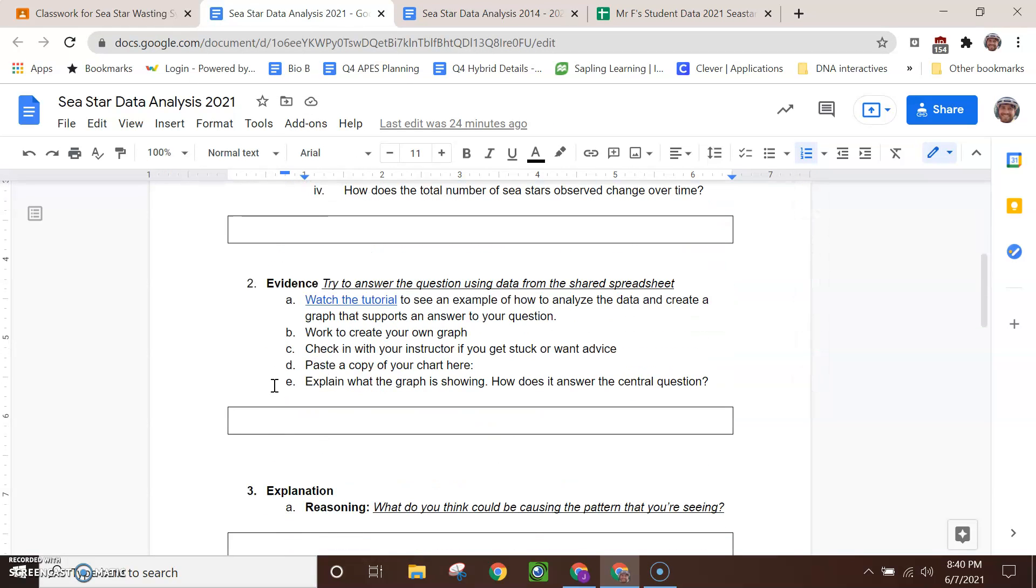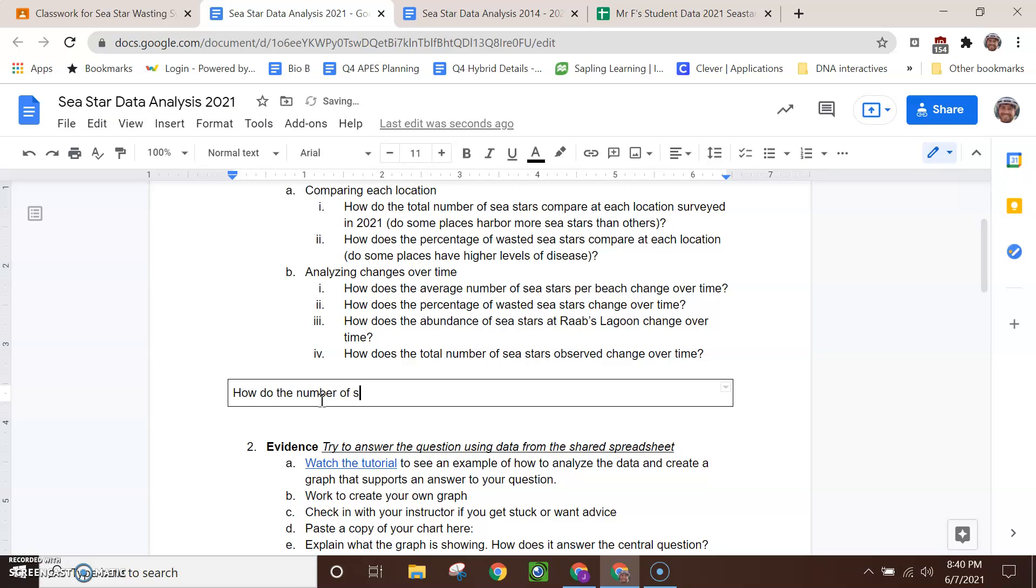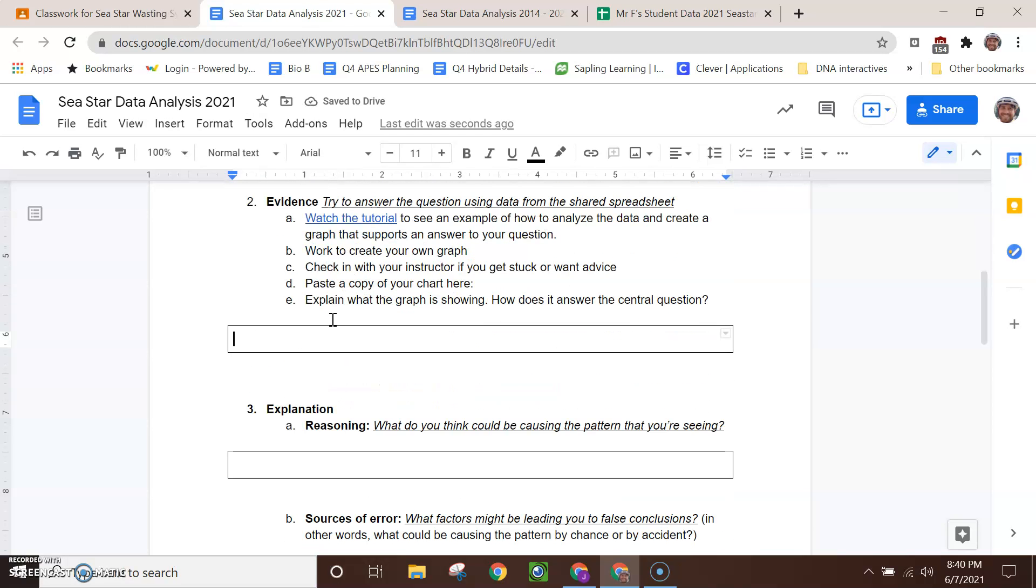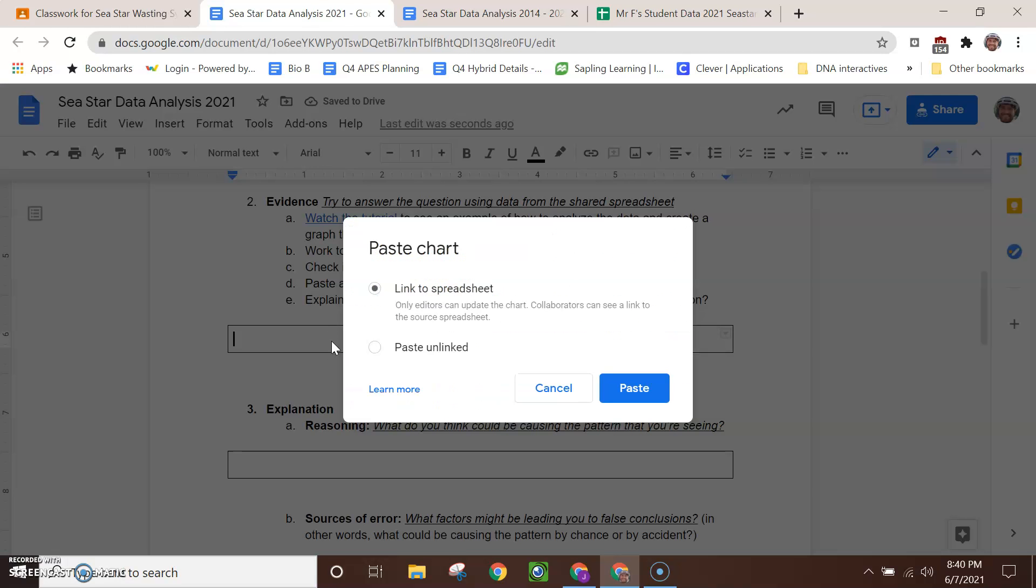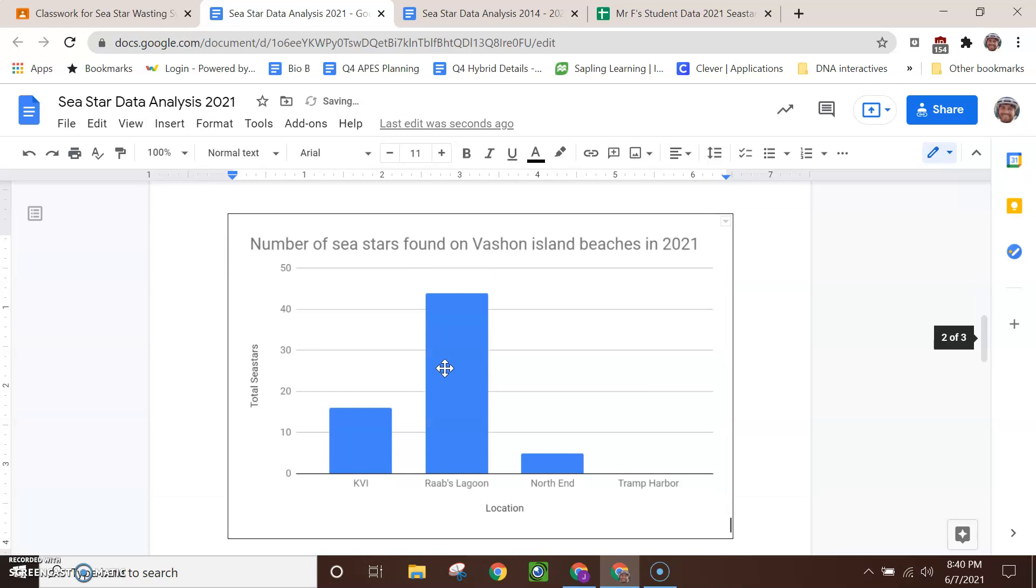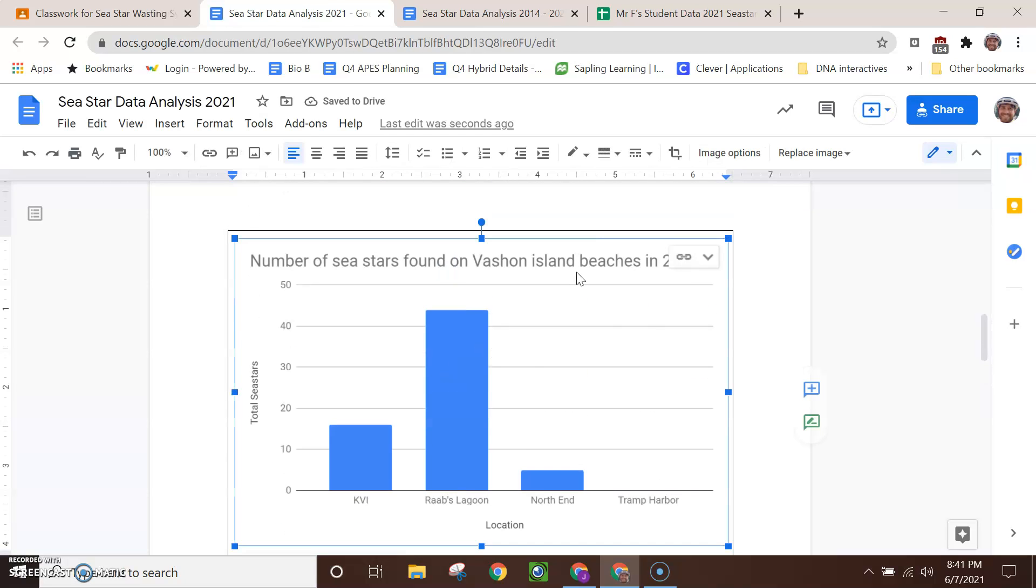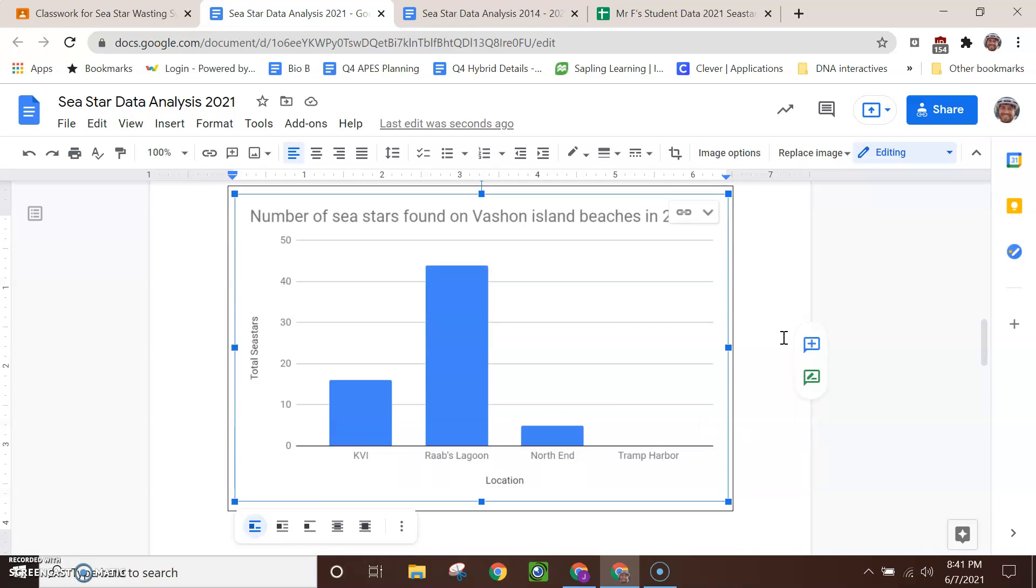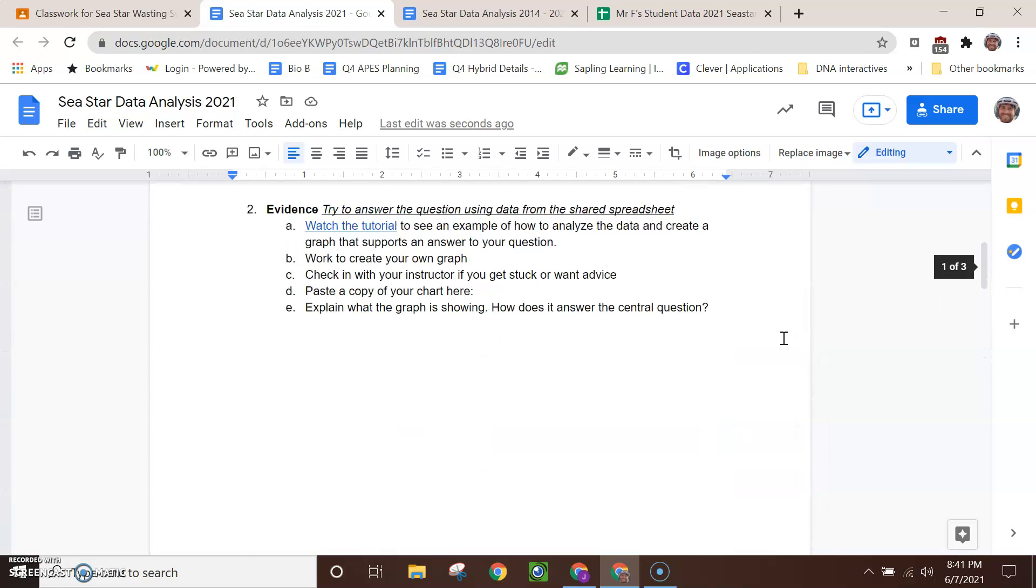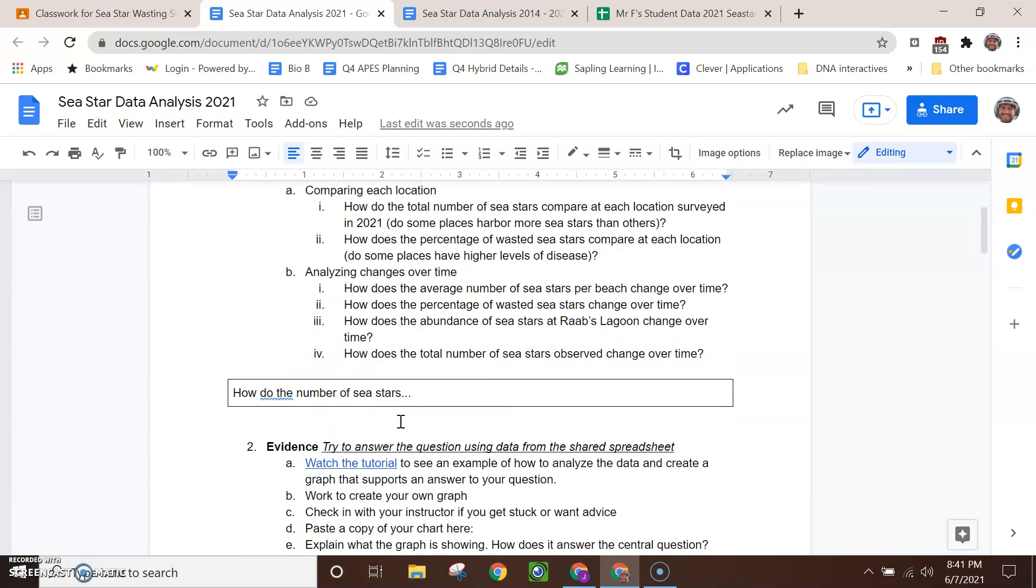That goes down here in the evidence section. What goes up here in that first box? That's the question you picked. So how do the number of C-STARs dot, dot, dot. I'm not going to fill that all out now. In the evidence, that's where I want you to put your chart. So I just click Control-V to paste it. It's kind of nice to link to the spreadsheet. So then you can always go right back there to see your chart. Because it's linked, when you click on it, it'll take you back to that spreadsheet. And anyone can head back to that spreadsheet. So that's kind of nice. Okay, that's the first part here if you're comparing C-STARs at each location.